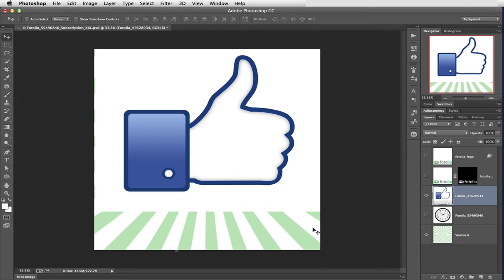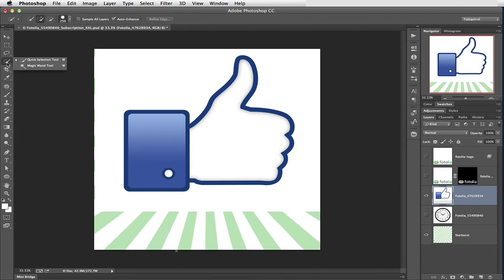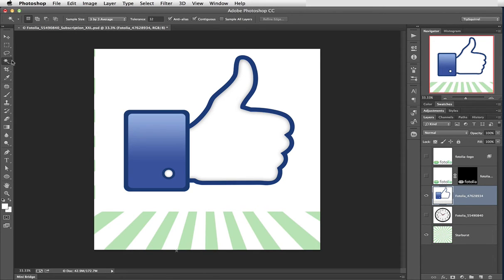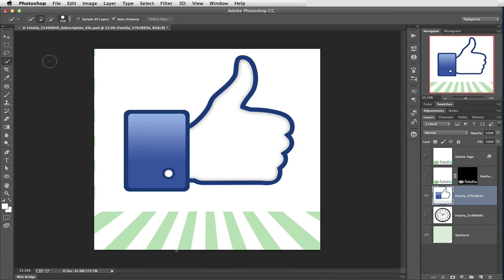No problem. Let's go over to the toolbar and this time I'm going to select the Quick Selection tool. Now if you haven't got the Quick Selection tool handy, it may be hidden underneath the Magic Wand tool. Just click and hold on the Magic Wand until you get the fly out menu and then choose Quick Selection tool. And what you'll end up with is this circle with a cross in it, a plus sign.